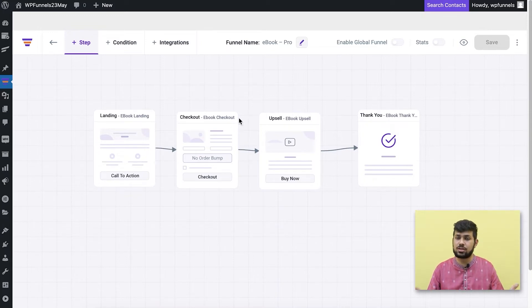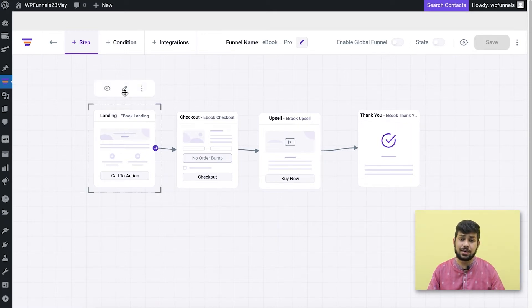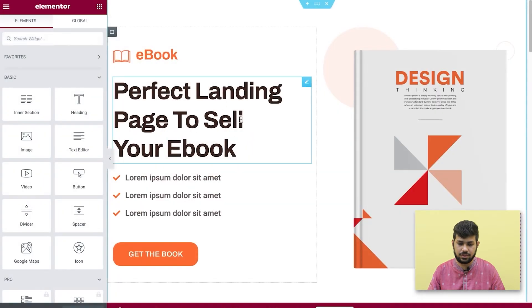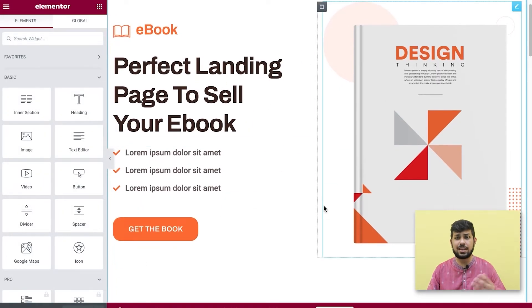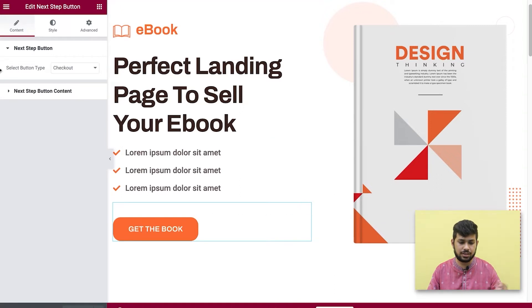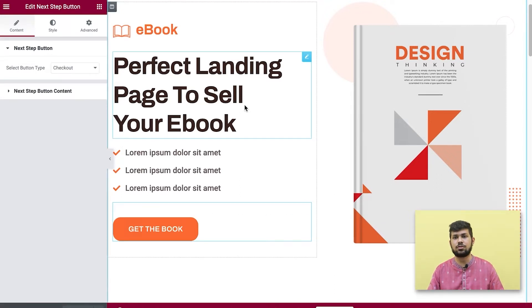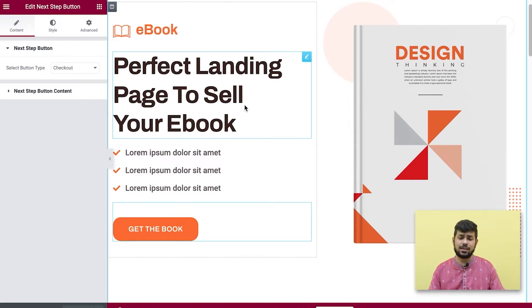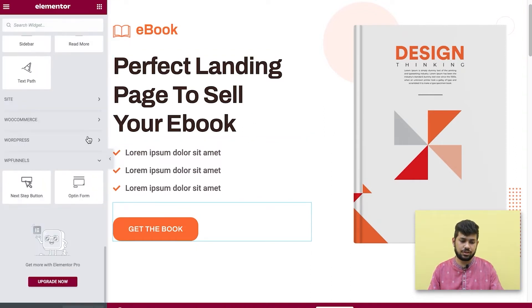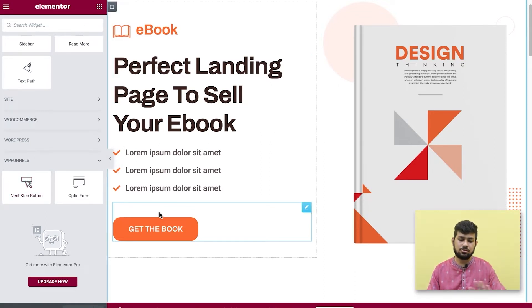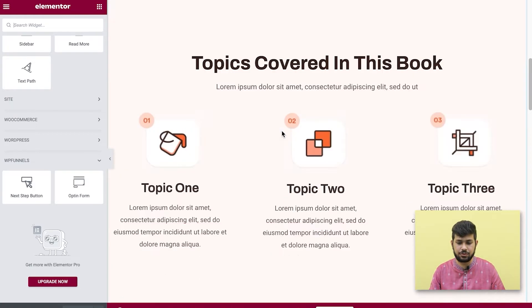Now the funnel is ready. The next thing is to design the pages using the appropriate widgets. Since I imported a template, that's already done. Let me edit the landing page. Here you'll see a widget called the Next Step Button. If you want someone to click a button and go to the checkout step, use this widget — you don't need to manually place a link.